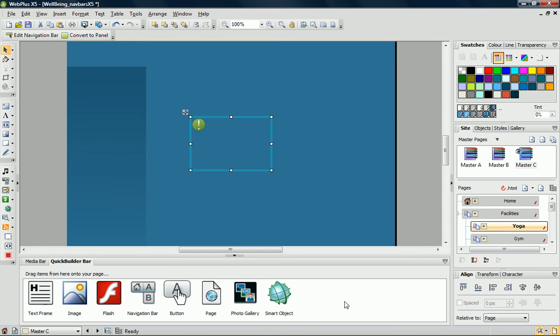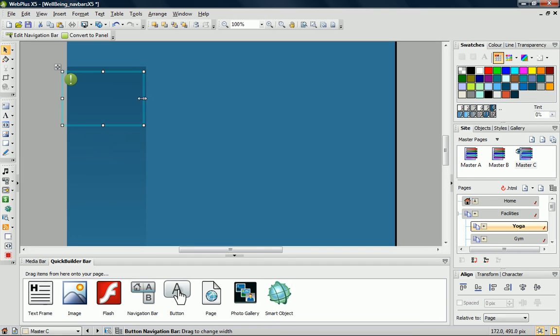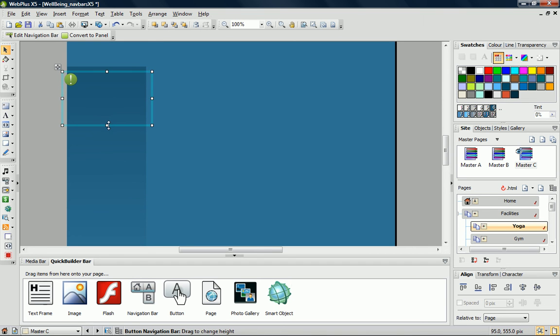Now that the navigation bar is added to the page, you'll see that it has a green exclamation mark. This means that the bounding box isn't big enough to fit the entire bar in it. What you need to do is resize the bounding box like I'm doing now.